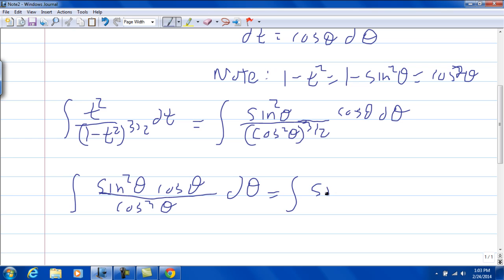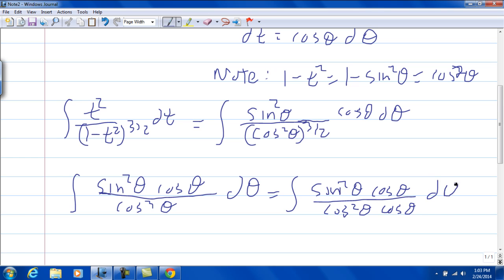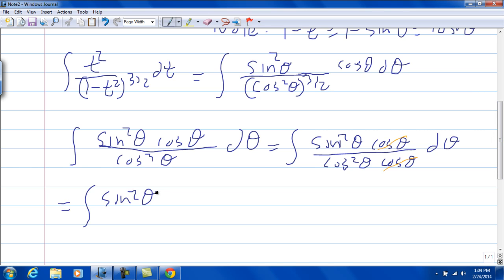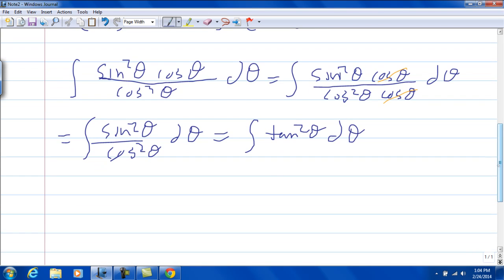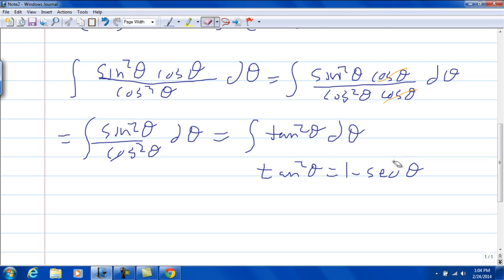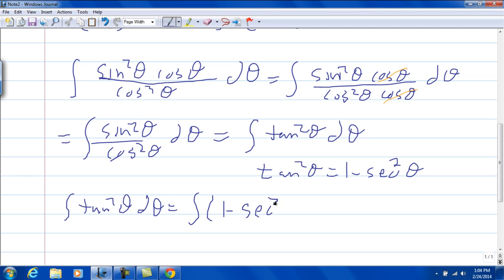You can think about this as sine squared theta times cosine theta over cosine squared theta times cosine theta d theta, so that you can divide out your cosine theta. We're left with the integral of sine squared theta over cosine squared theta d theta, which is the integral of tangent squared theta d theta. But there's no antiderivative for tangent squared theta directly, so we use the relationship that tangent squared theta equals 1 minus secant squared theta.